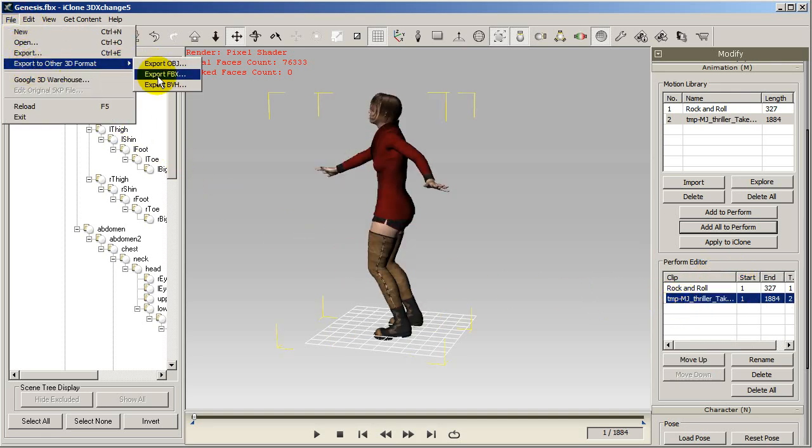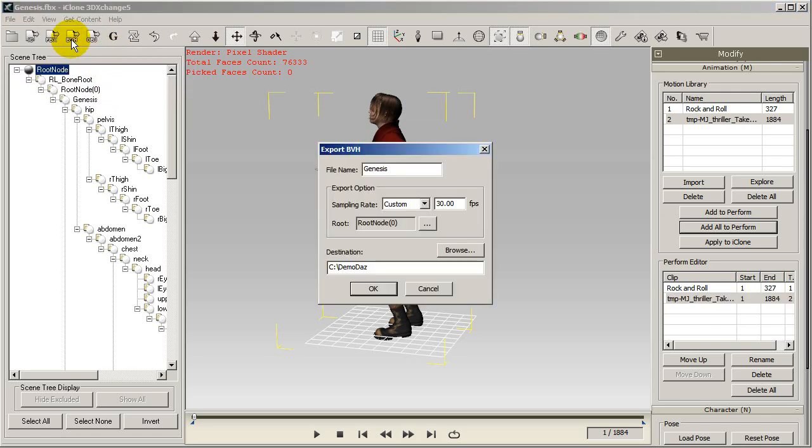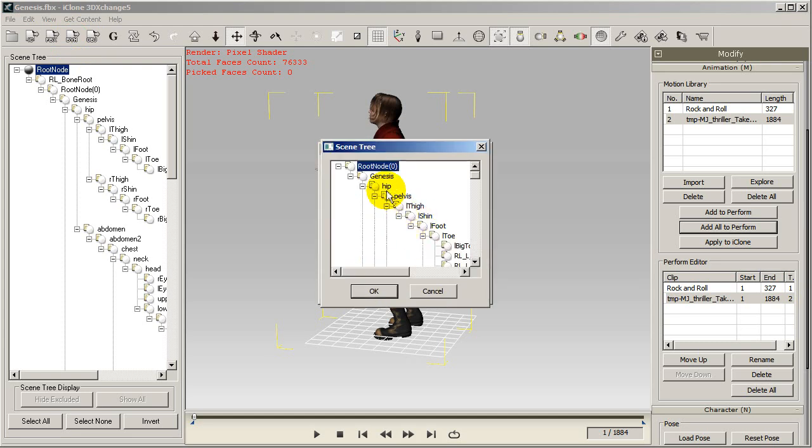Now, in order for the motion to apply correctly to the character in Daz, I need to make sure that it's aligned to the hip of my character's bone hierarchy. To do this, I'll just select the hip bone as the root of the motion and select OK to finish the export.